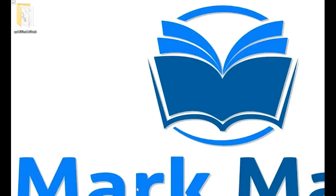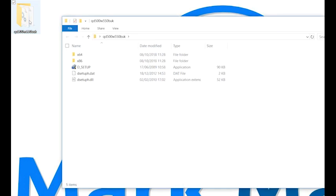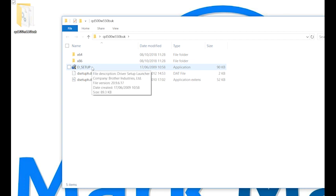Now we need to find the files that have been extracted. Mine were on the desktop. If we open this folder, we can then double click the D setup file.